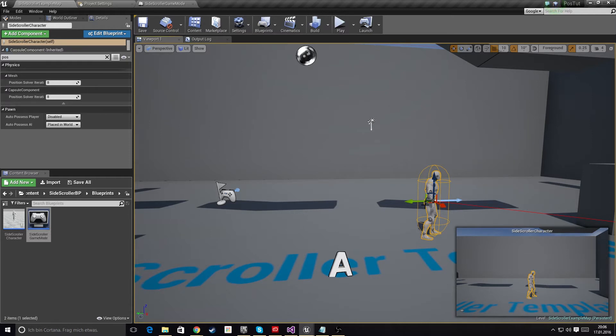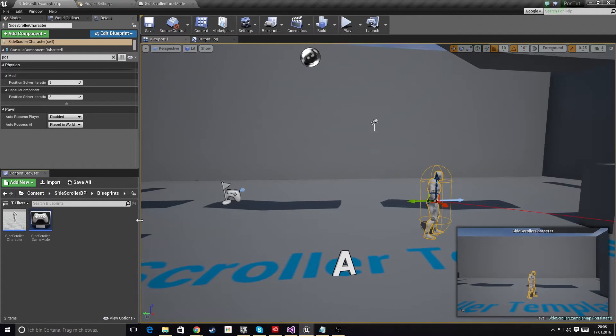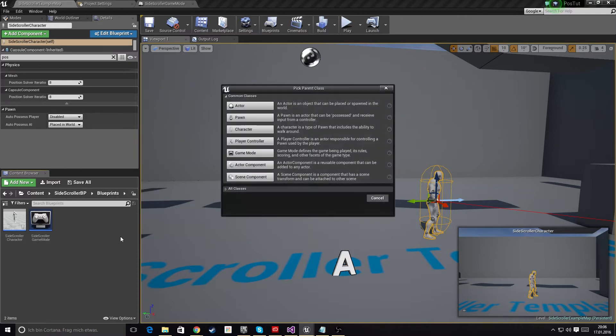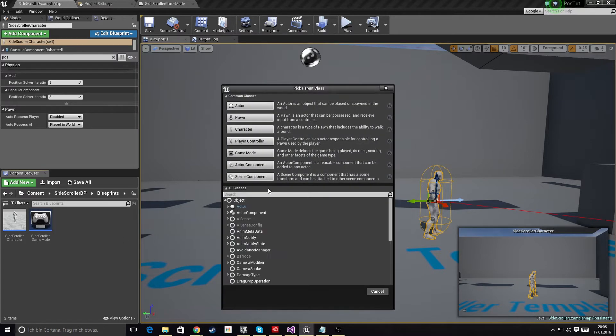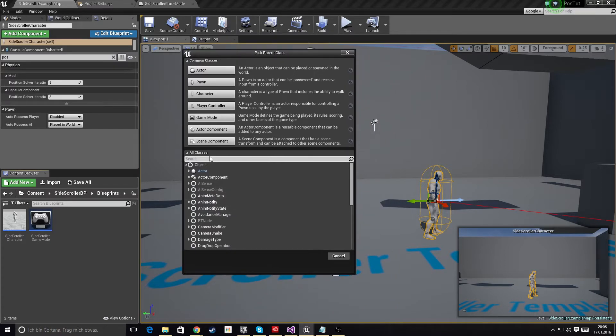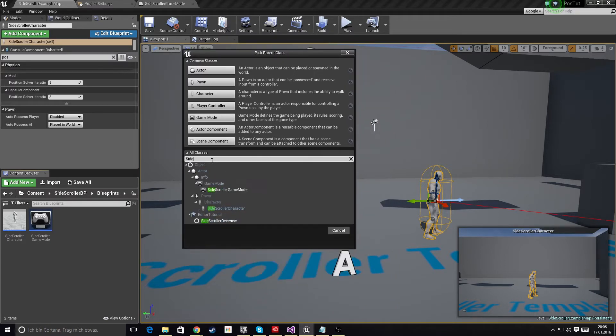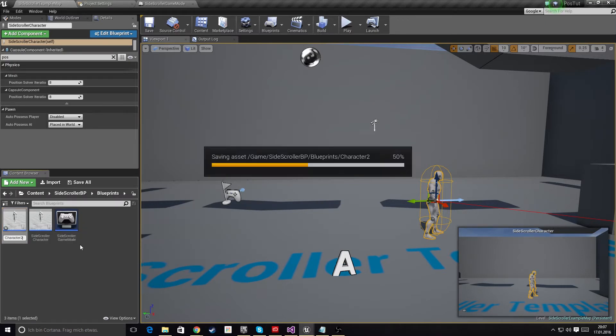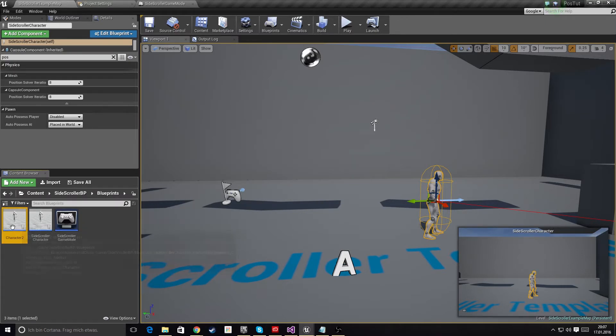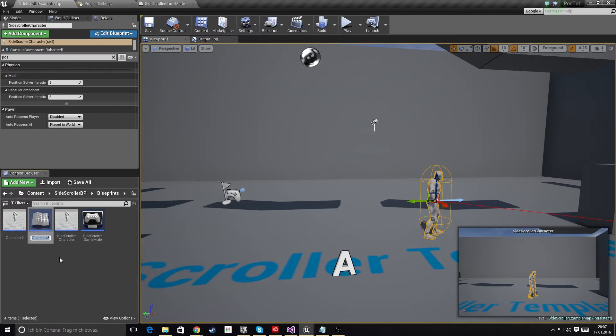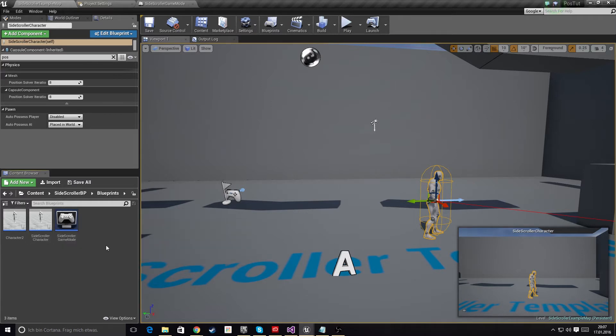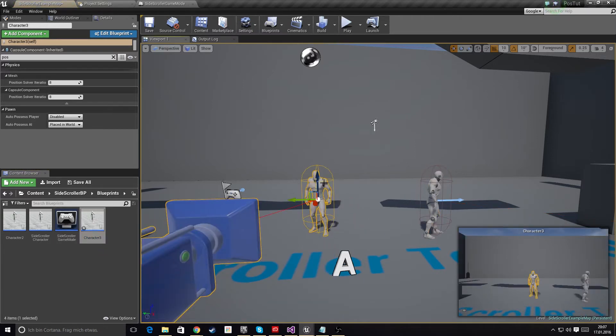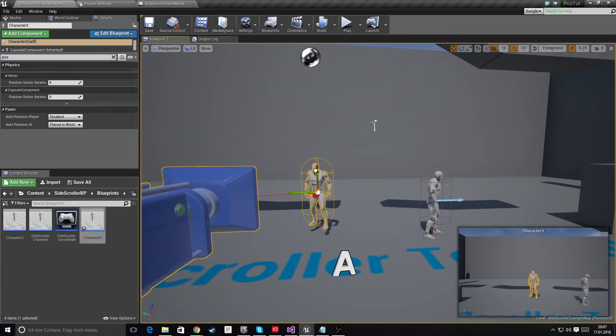What we need to do is set up everything so that we can possess the pawn. We're using three different pawns, and to do this we're actually going to create new pawns. These pawns will all basically derive from our side scroller character, so we can call this Character Two, and just duplicate this by hitting Ctrl+W. This will automatically call it Character Three. Now let's just drag these guys in.